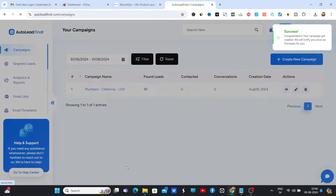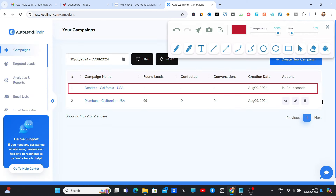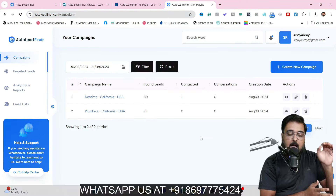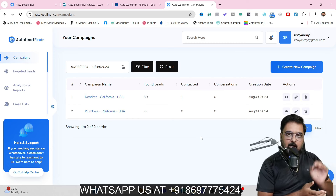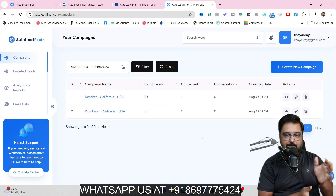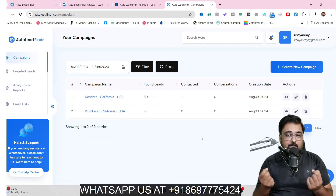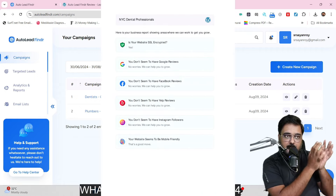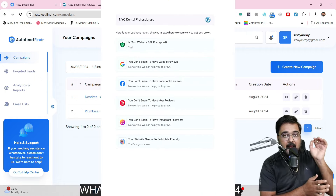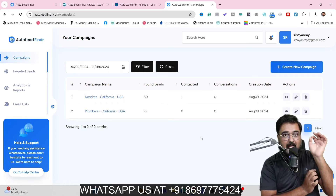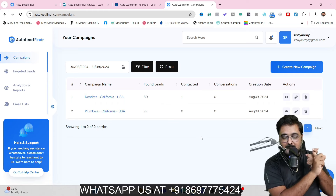Now it doesn't stop there. It can also help you to outreach those leads via its inbuilt emailing system, which doesn't require you to buy any SMTP because it uses Outlook. You also have the option to integrate an SMTP if you want to. It also does lead profiling for you, generates reports based on the business, and pinpoints areas where the business can be improved so that you can close those leads better.